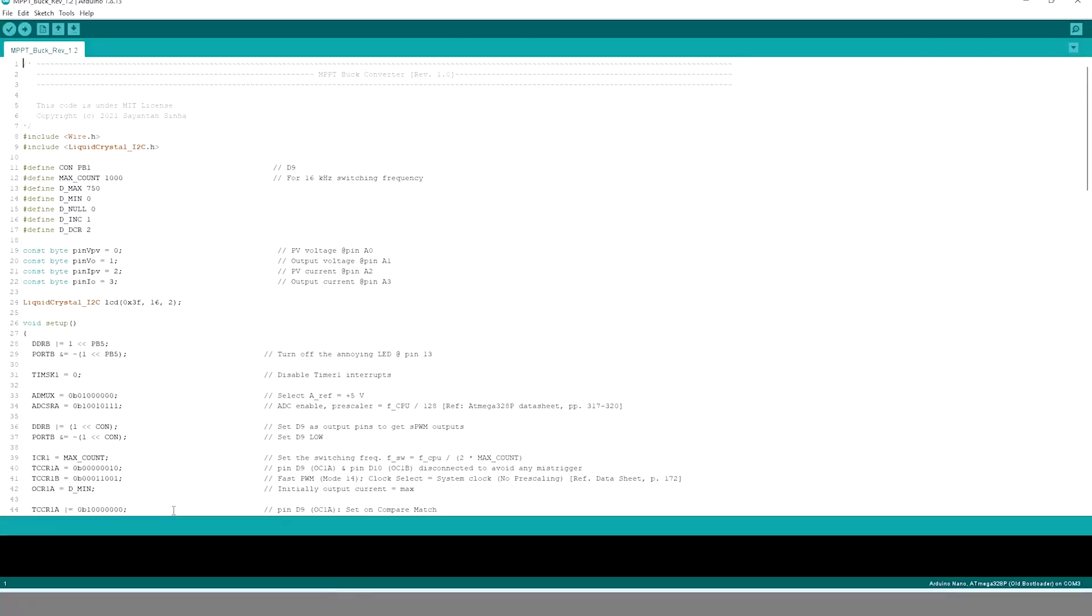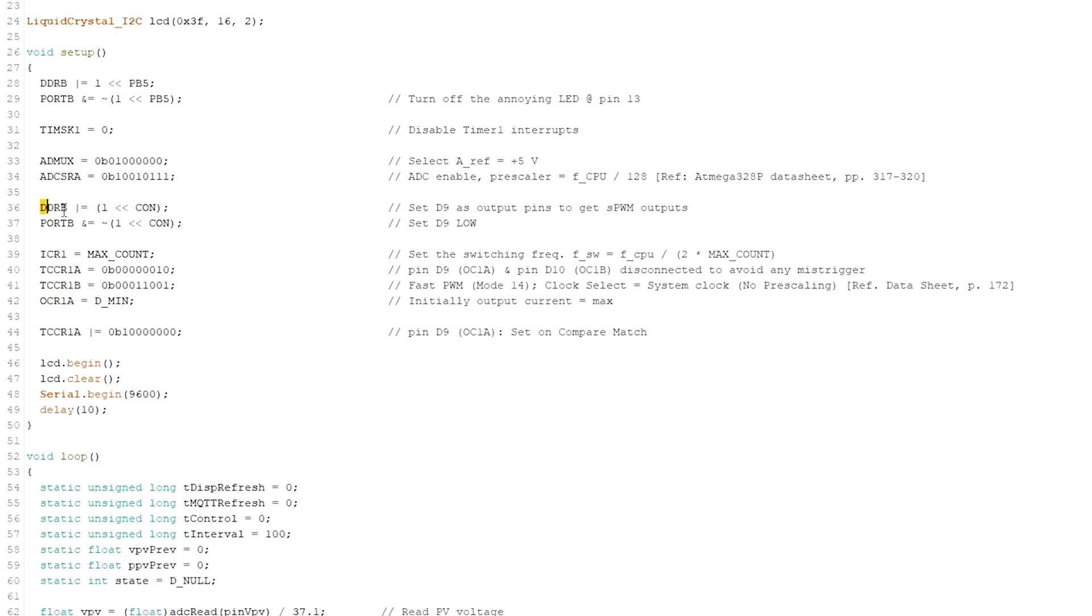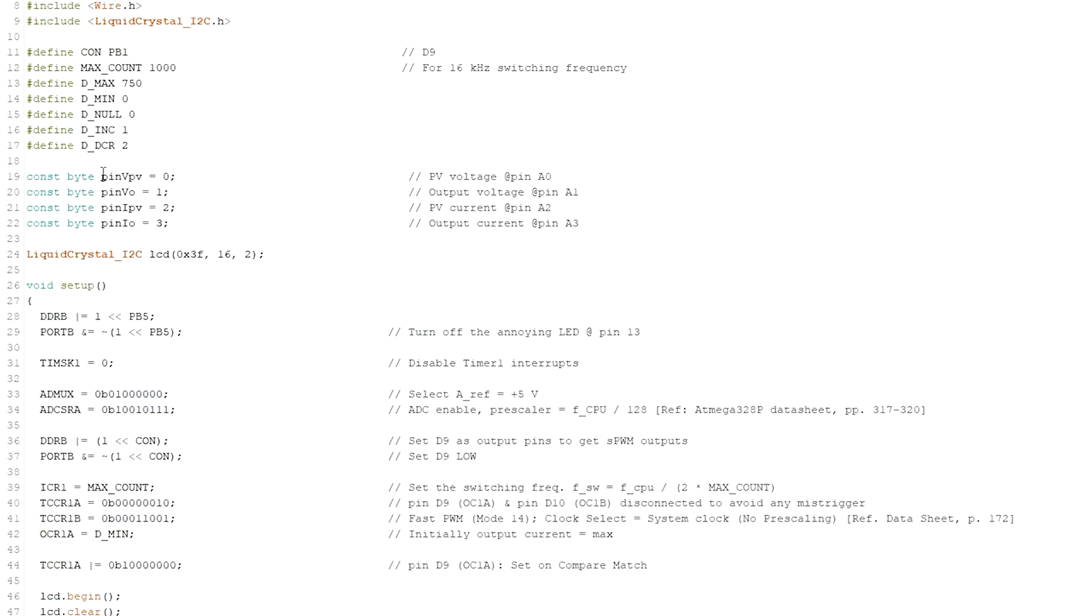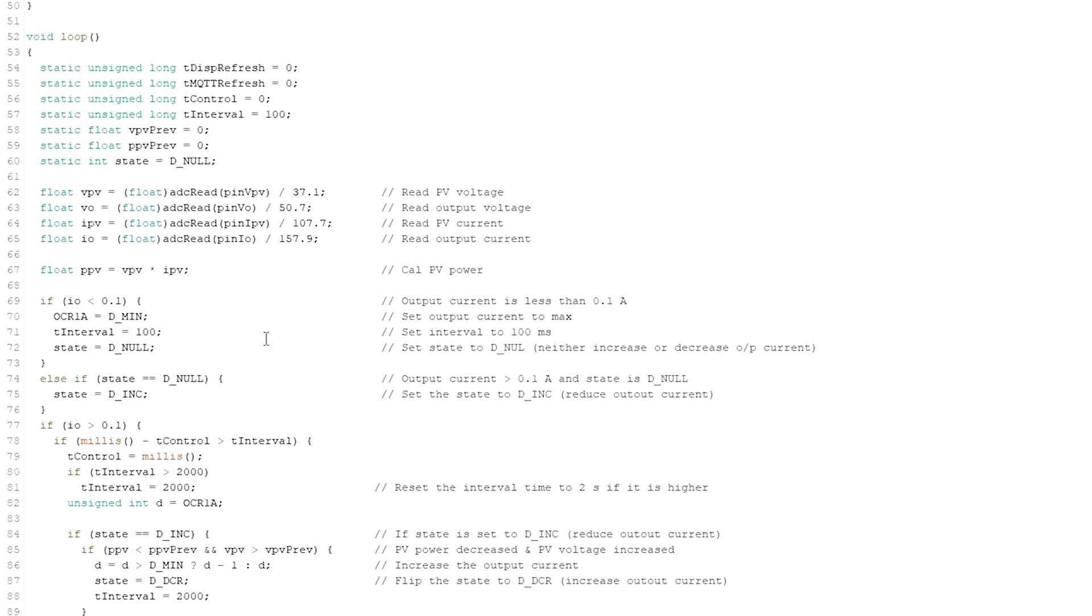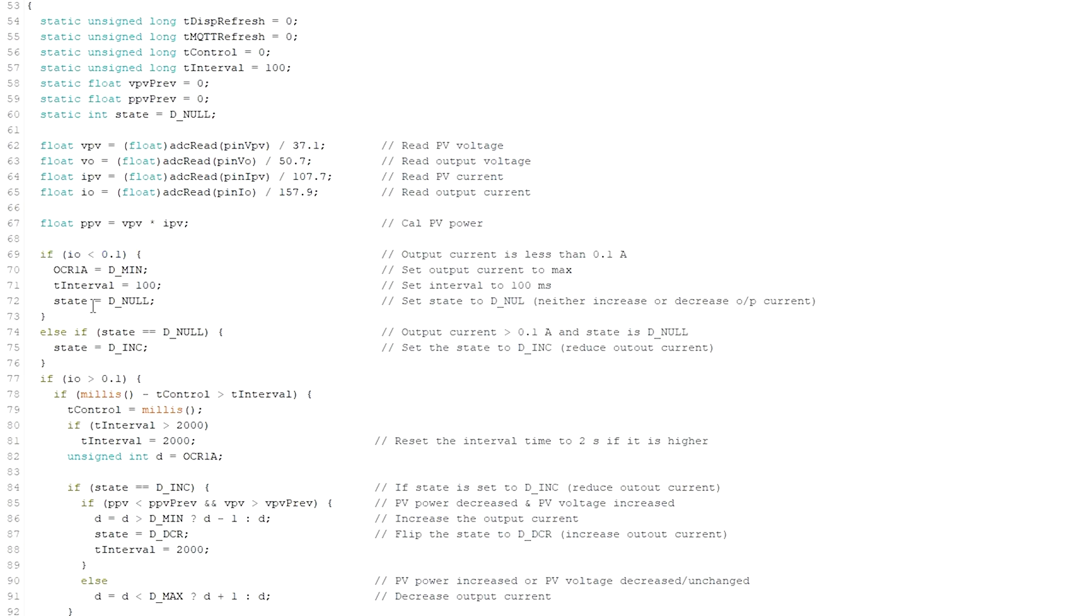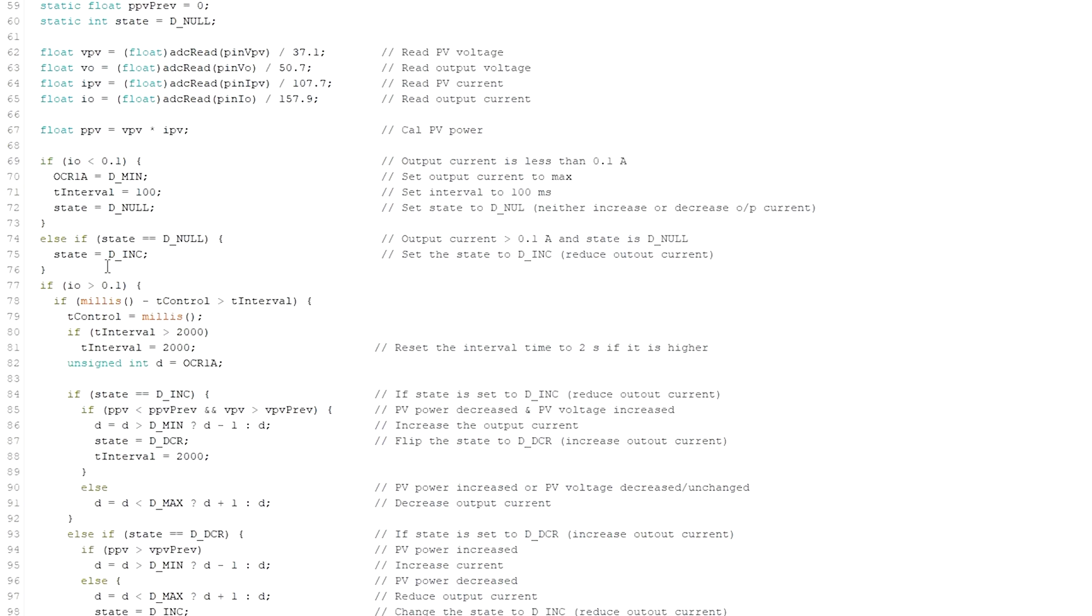I have tried to keep the program as simple as possible. Digital pin 9 is programmed to output a PWM signal to control the output voltage. If the duty cycle is set to minimum, the voltage output will be maximum and vice versa. It takes four inputs: PV voltage, output voltage, PV current, and output current. At the beginning of the loop the four input parameters are read. If the output current is below 0.1 ampere it goes to null state, which means it will not take any control on the output voltage.